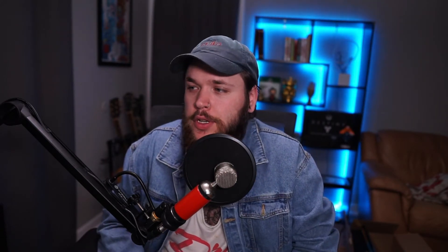Depending on the sample you chose, you might want to do a bit more with it in terms of effects — things like wave shaper, distortion, EQ, all that sort of stuff. You're going to want to play around with that depending on the sample. One thing that I always add in FL Studio is Maximus.